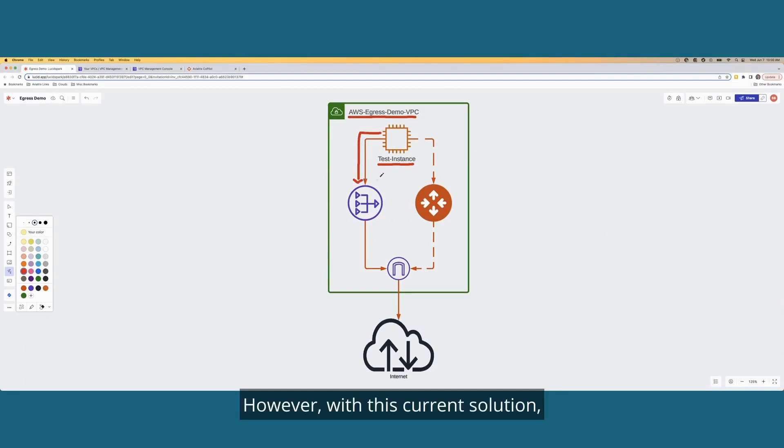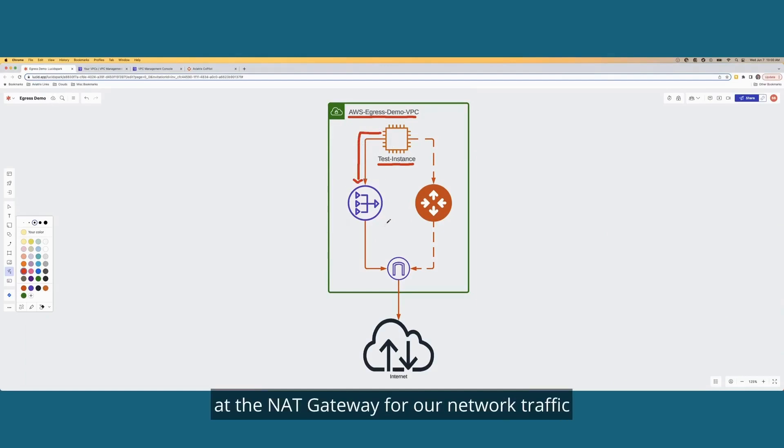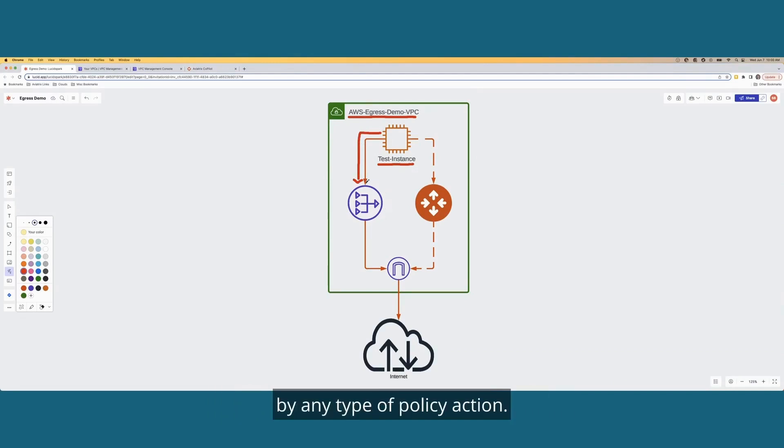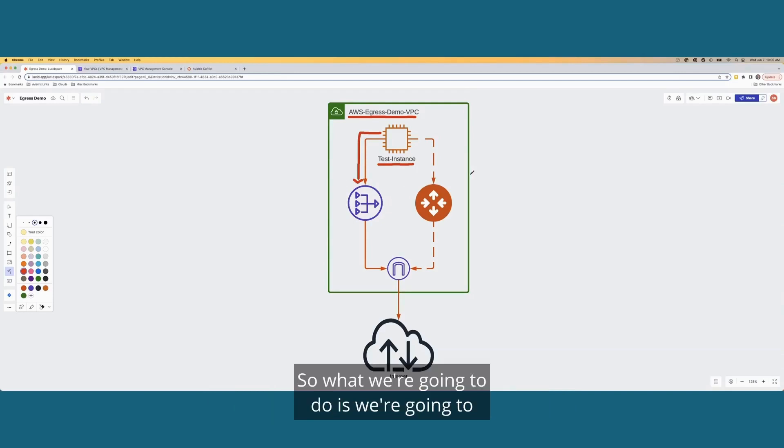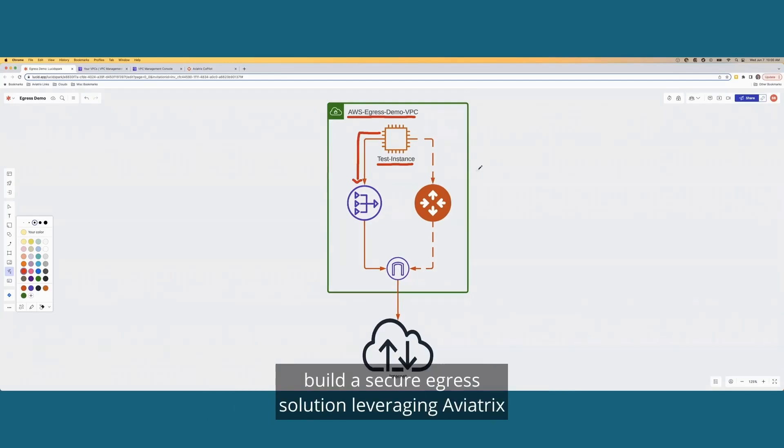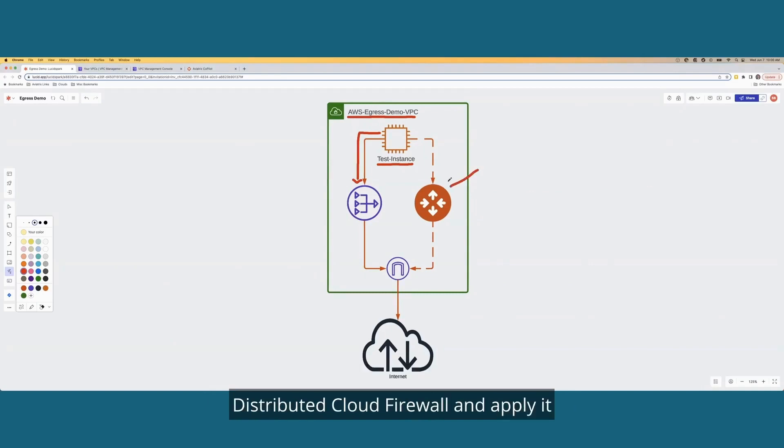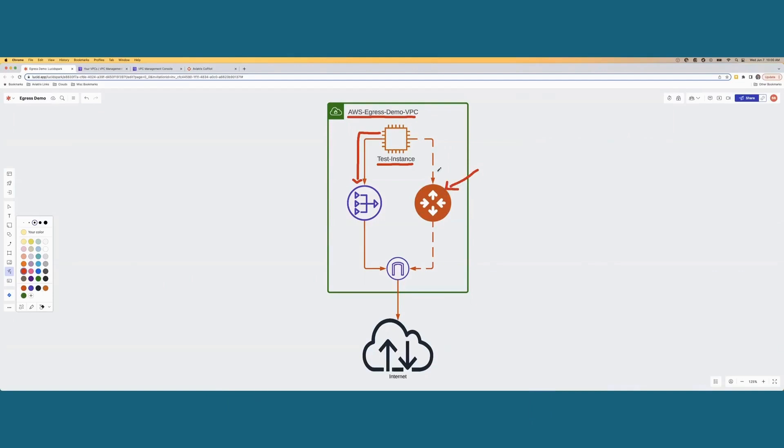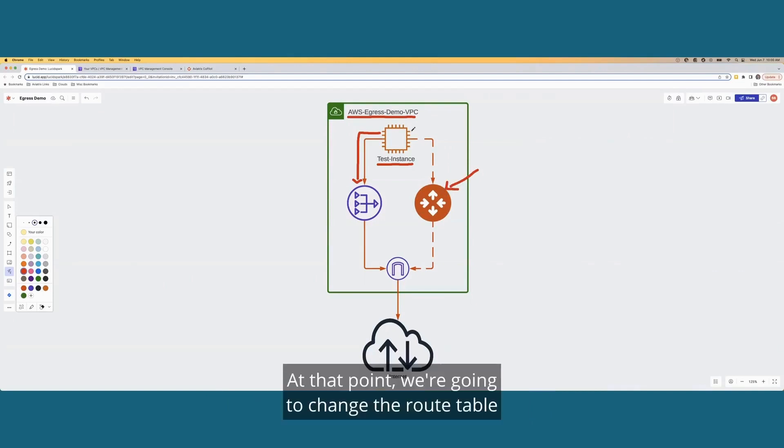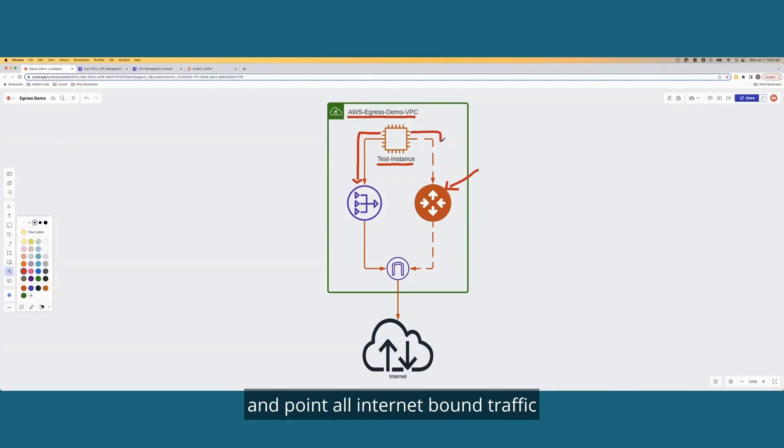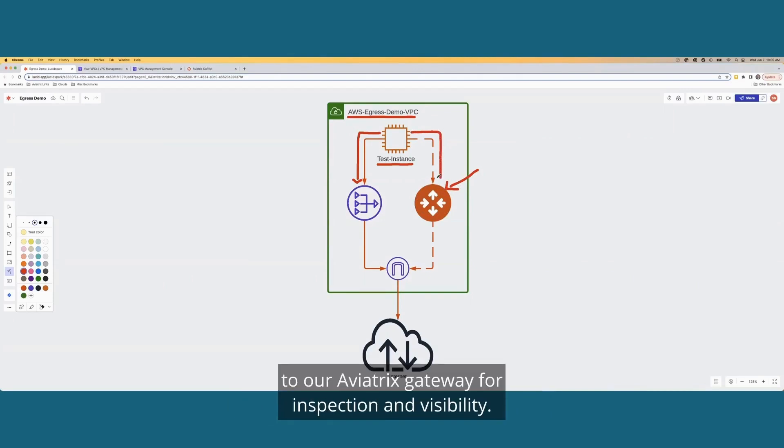However, with this current solution, we're not getting a lot of visibility at the NAT gateway for our network traffic, and we're not really able to secure it via any type of policy action. So what we're going to do is we're going to build a secure egress solution, leveraging Aviatrix Distributed Cloud Firewall, and apply it to one of the Aviatrix gateways. At that point, we're going to change the route table and point all internet-bound traffic to our Aviatrix gateway for inspection and visibility.